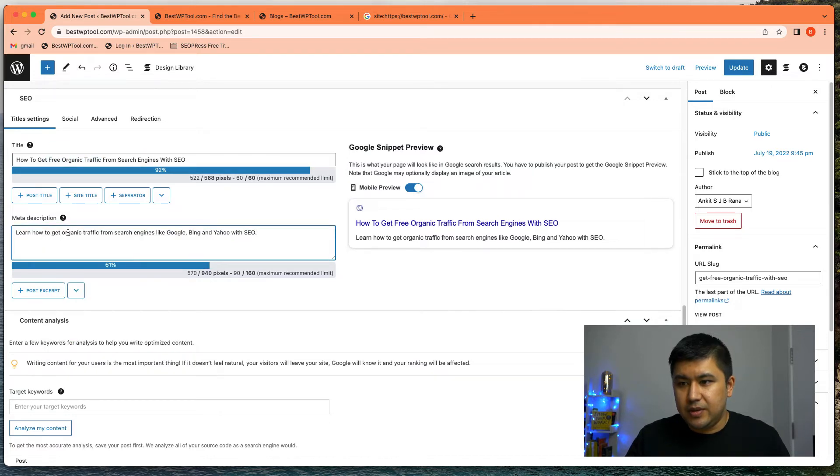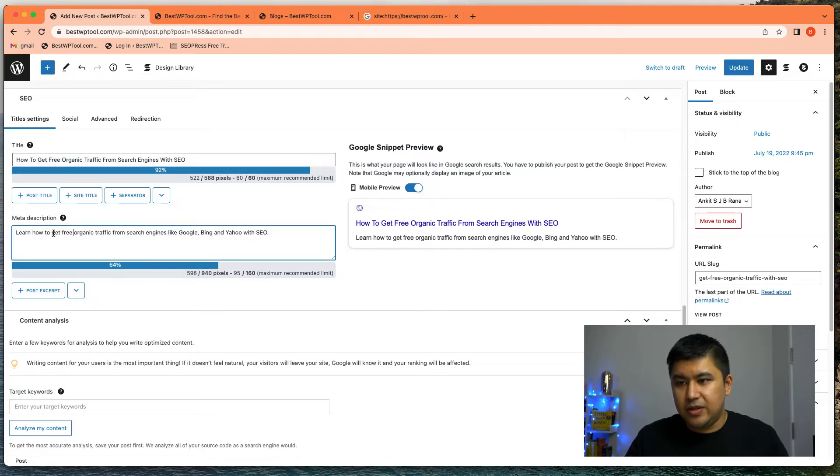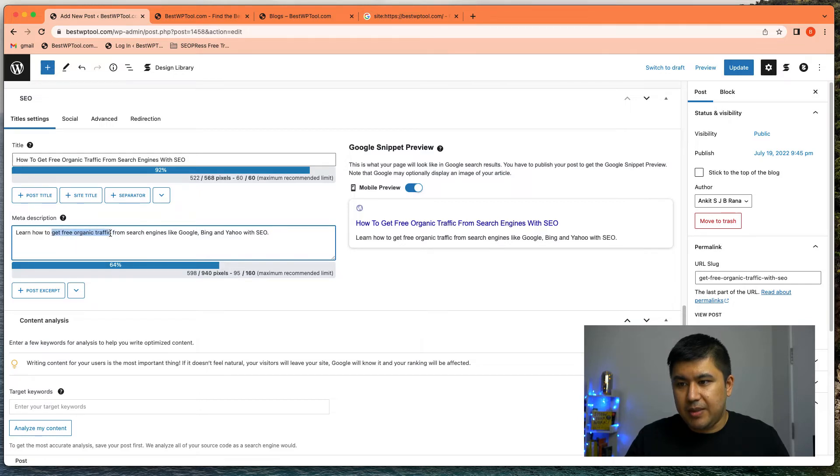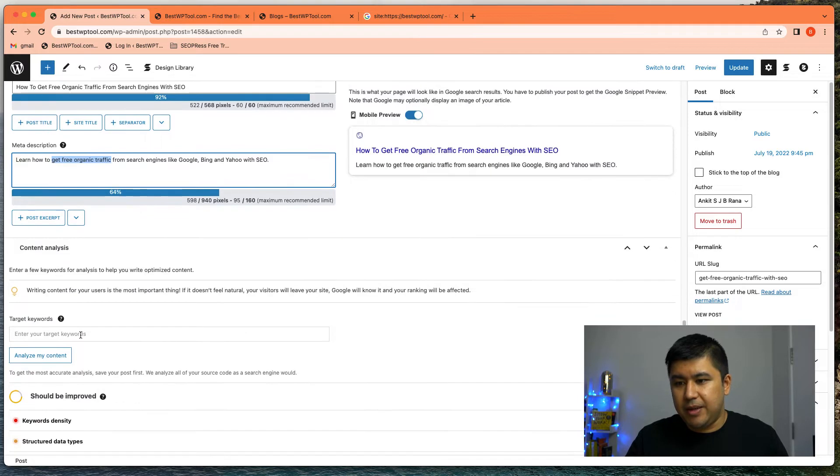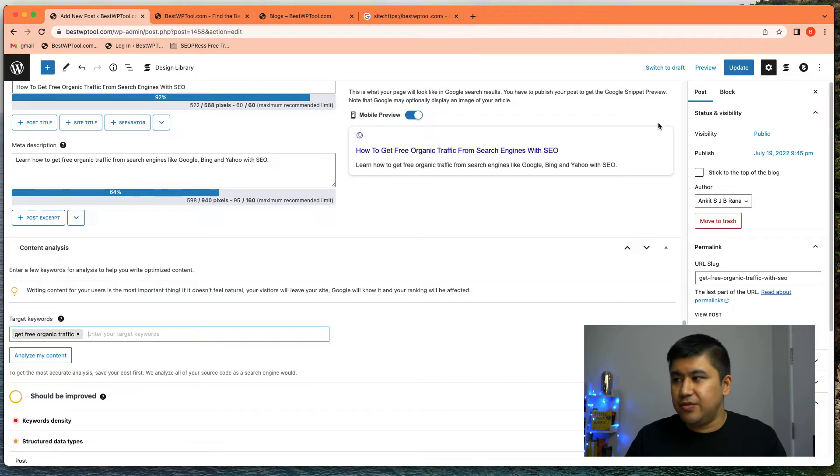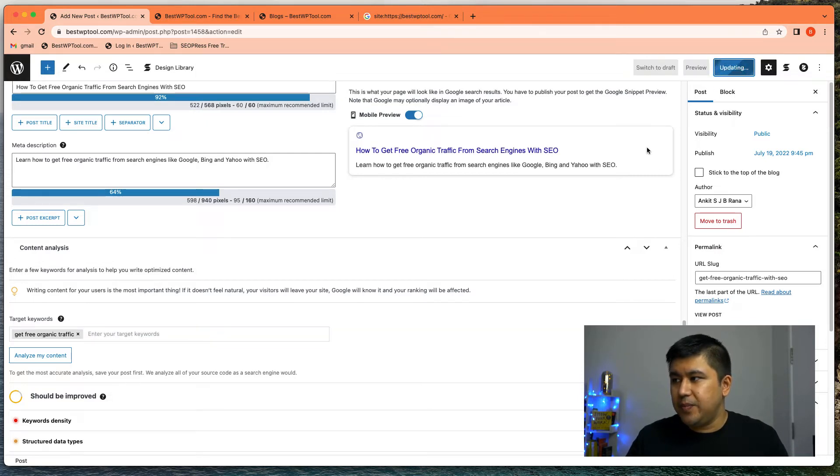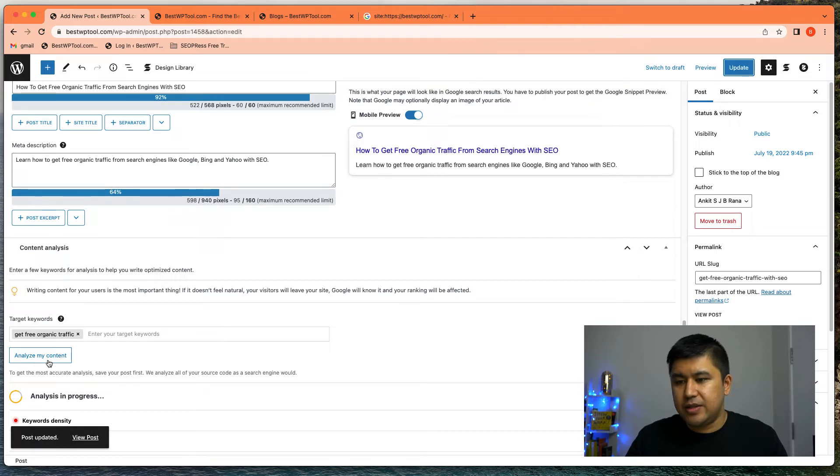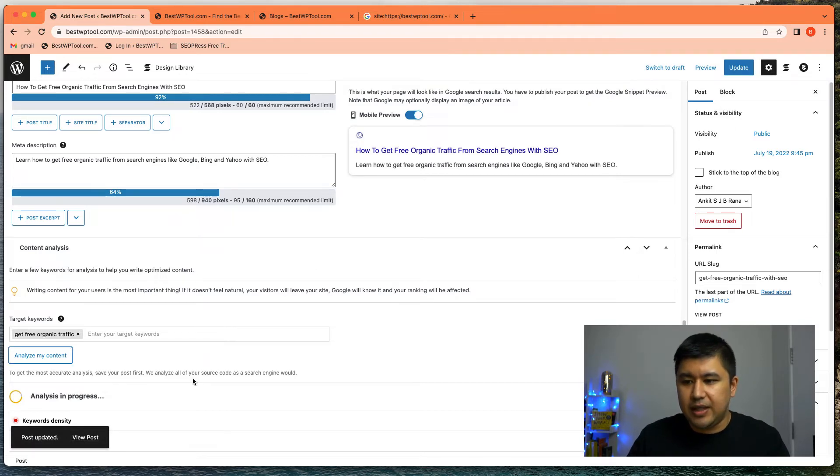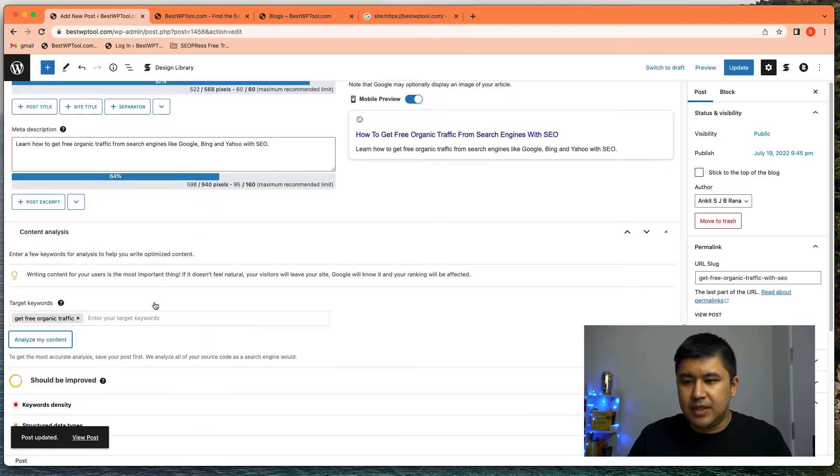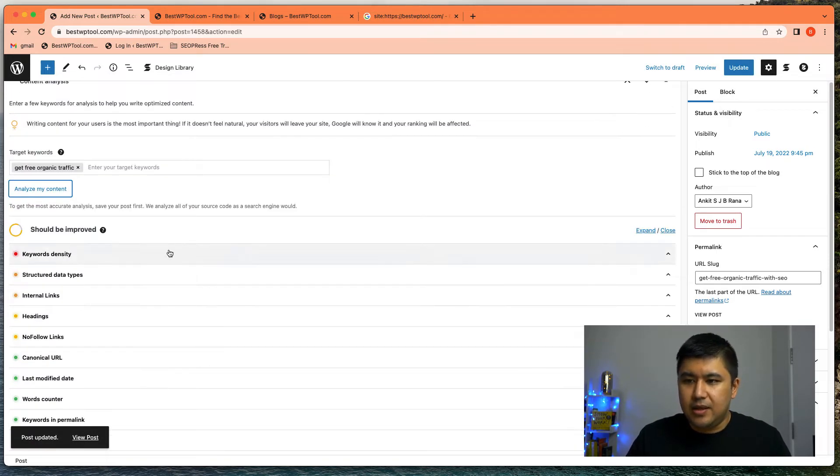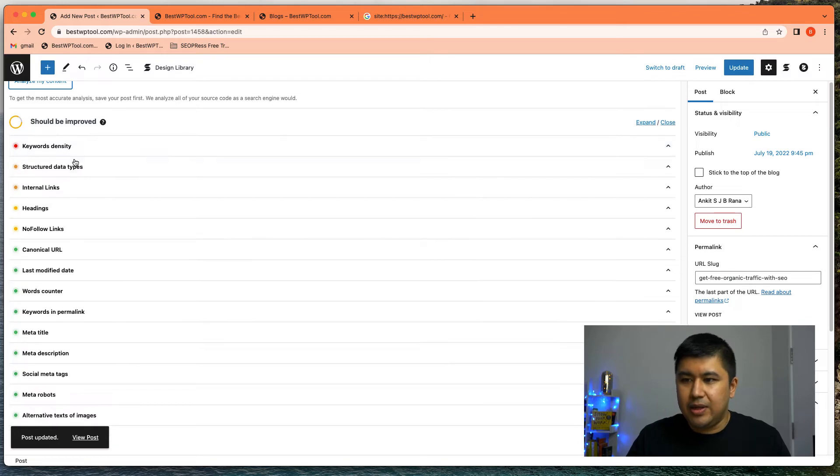So how to get free, get free organic traffic. That might be my keyword. And I'm going to put it here just for you, but I need to update it. And refresh, actually, I just need to publish or update and then you'll analyze.